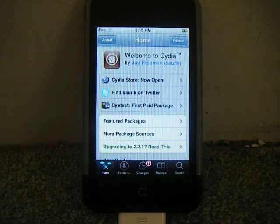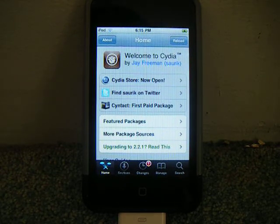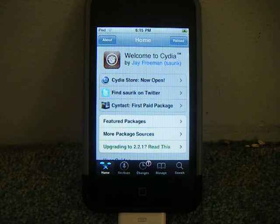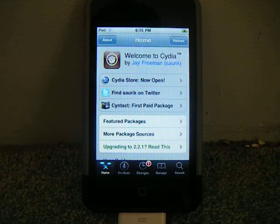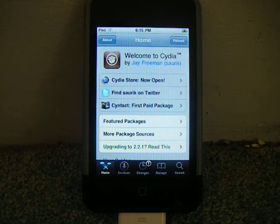Hello, I'm back. This is iPod Helper 5003. I'm here to show you guys how to get a 5 icon dock on your jailbroken iPod Touch or iPhone.